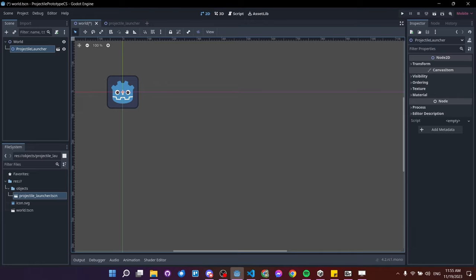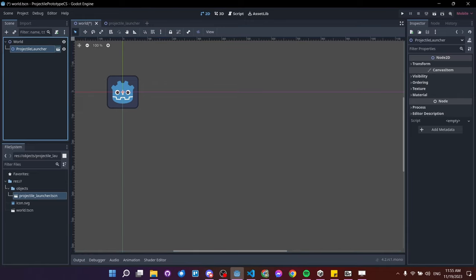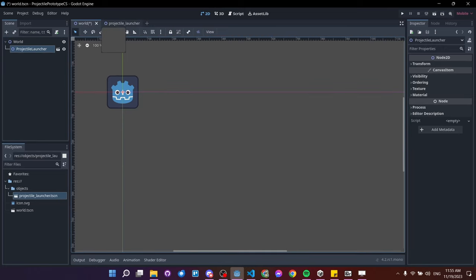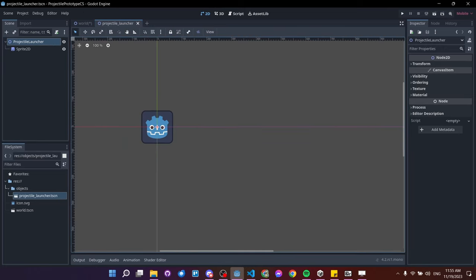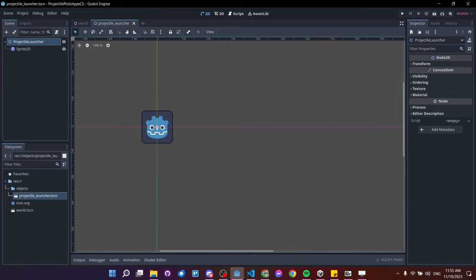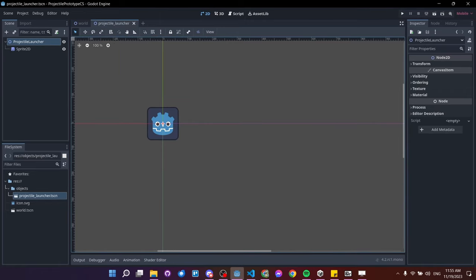You can jump into saved scenes to edit them by clicking the little button — now we're inside the projectile launcher scene. Out in the world, this is an instance; inside here is the main scene definition. If you change stuff in here it affects everything outside unless overridden. The projectile launcher won't do anything until we give it a script, so let's click 'attach script'.